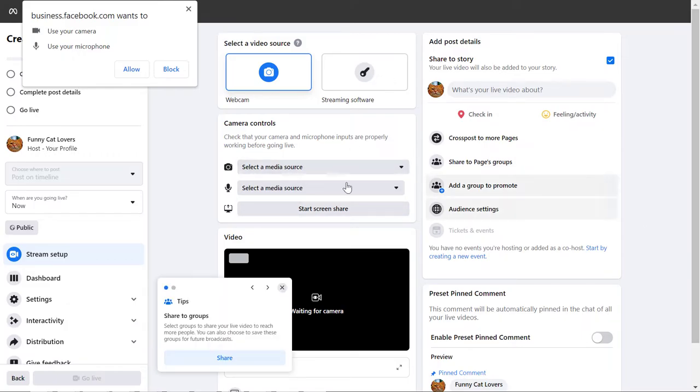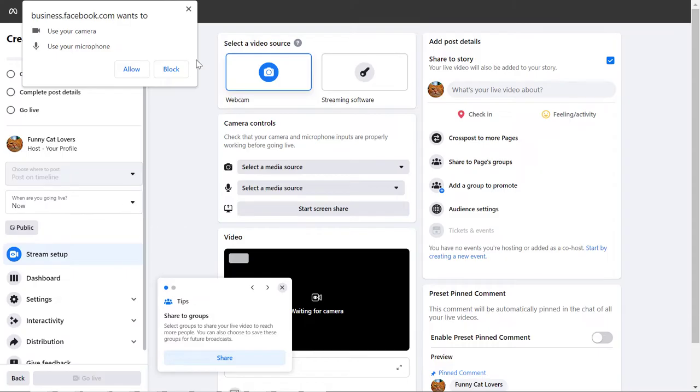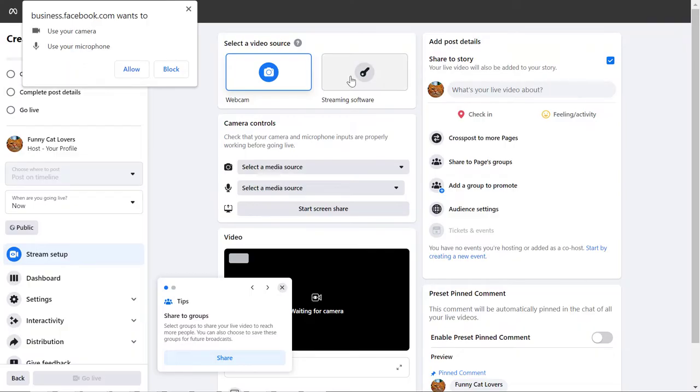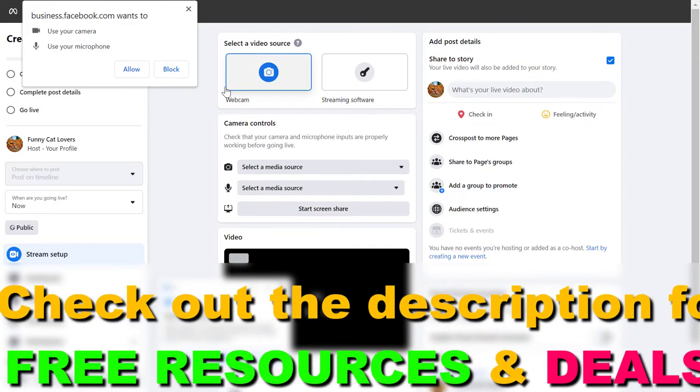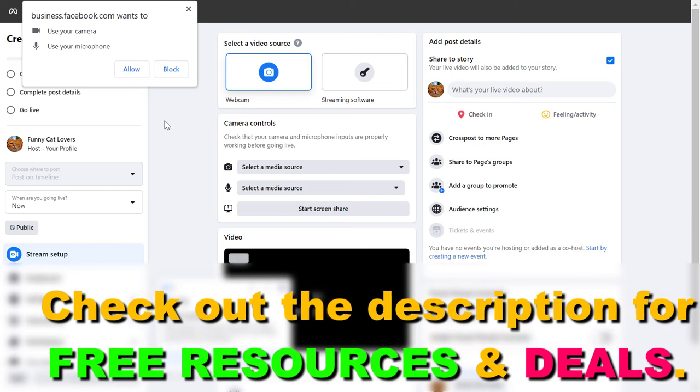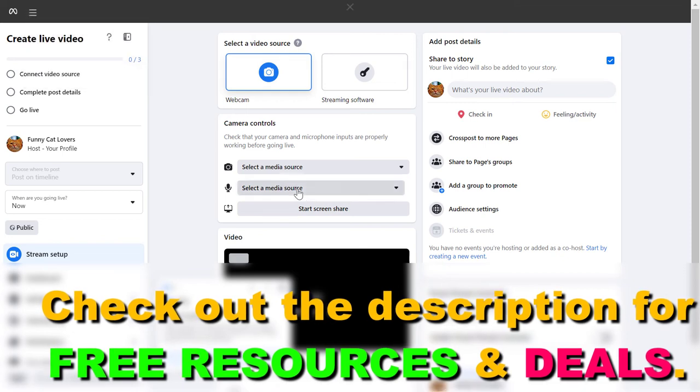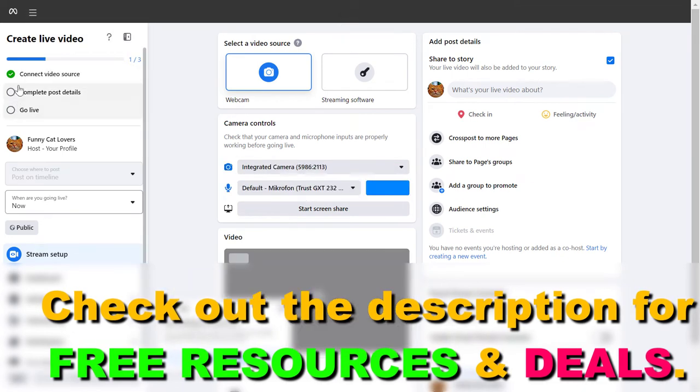Here is where you're going to be able to set up the Facebook live and all the settings related to it. First, you have to allow your use of camera or microphone. Or you can also use a streaming software here if you have a subscription or are using any kind of streaming software. In this case, I'm okay with the webcam, so I click on allow.